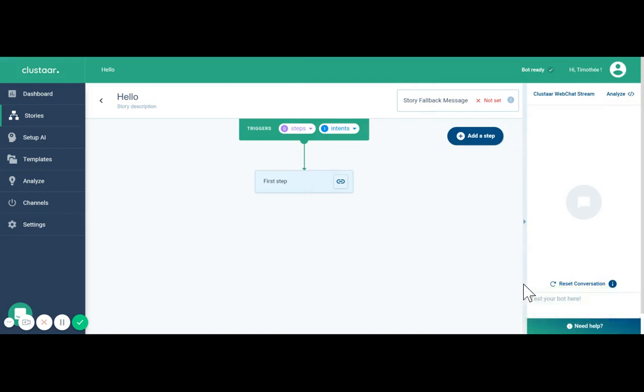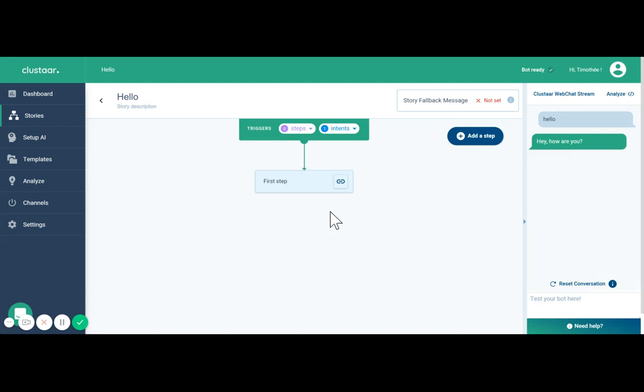We're going to try it together. Hello, chatbot is typing, hey how are you.